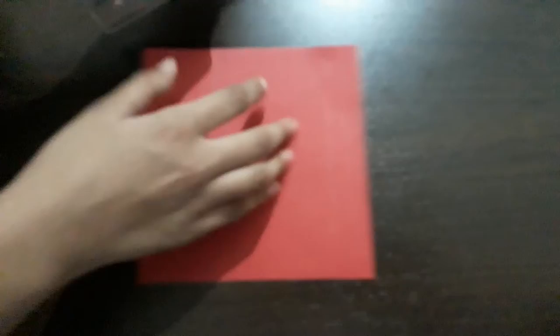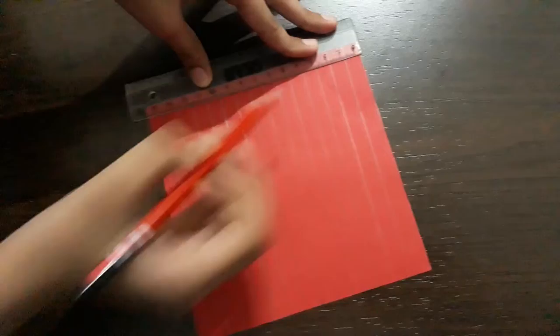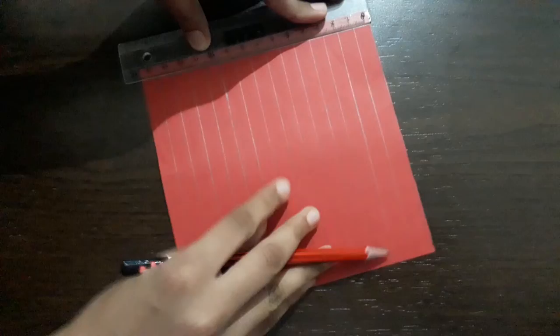Mark from here also. So 1 cm or any cm you can mark, but mark the lines like this. Only one line from this side.